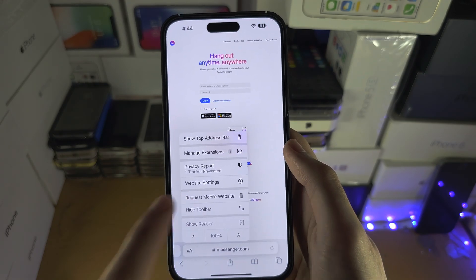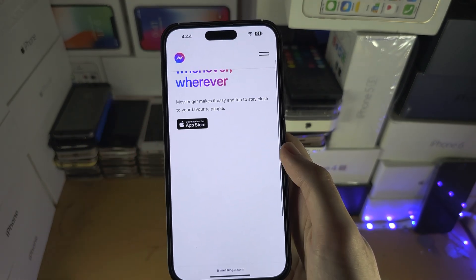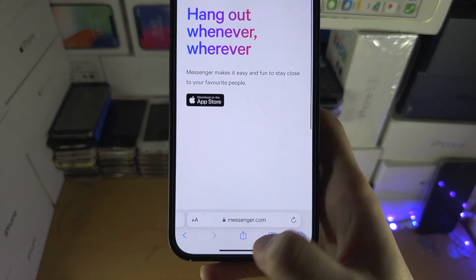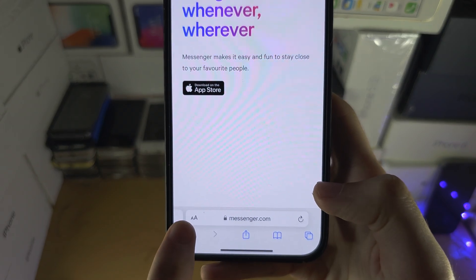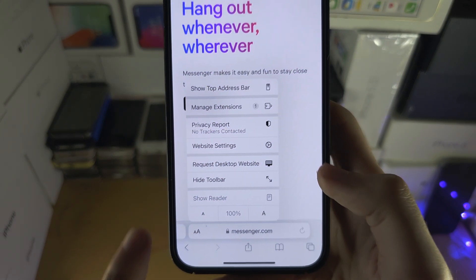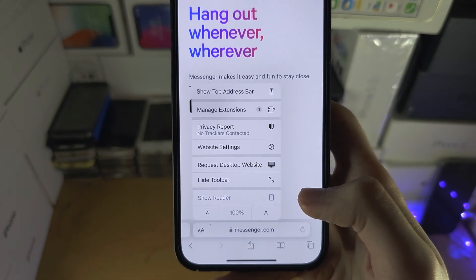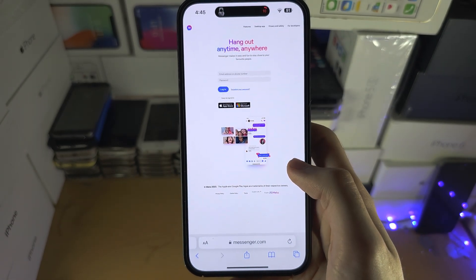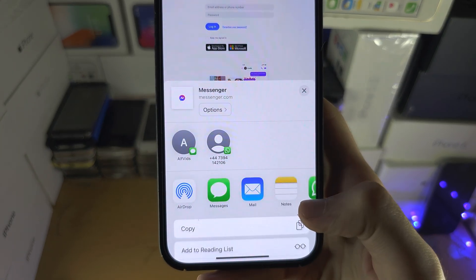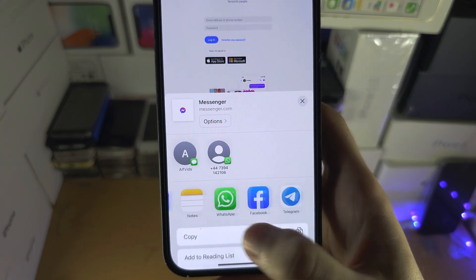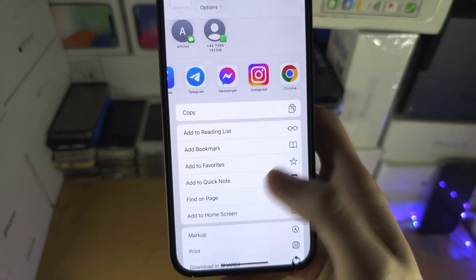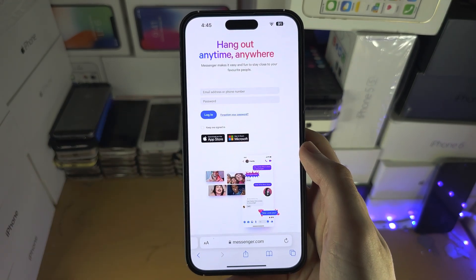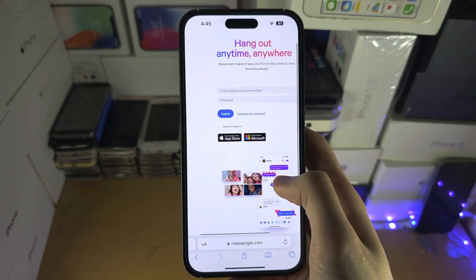By default you're going to see a prompt to download on the App Store. To get around this, tap on the double A and you have the option to request desktop site. If that isn't showing, tap the share icon and scroll down — request desktop site will be there.